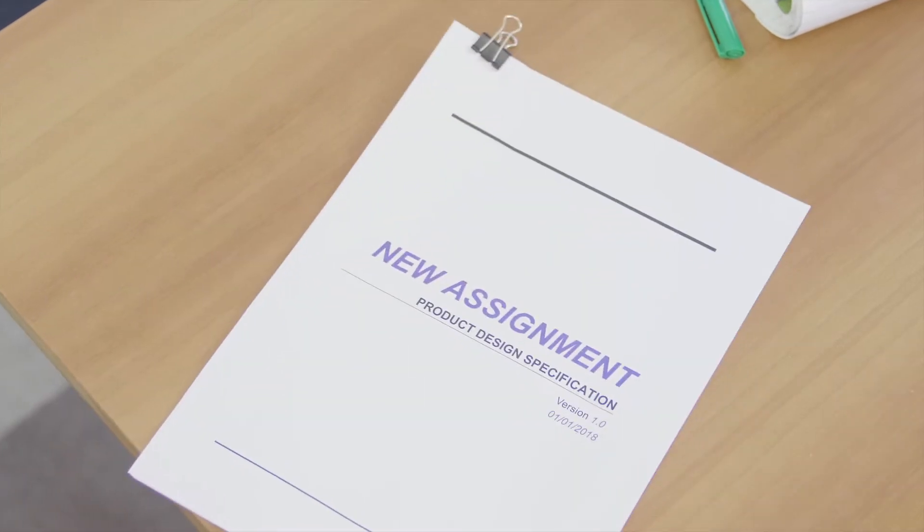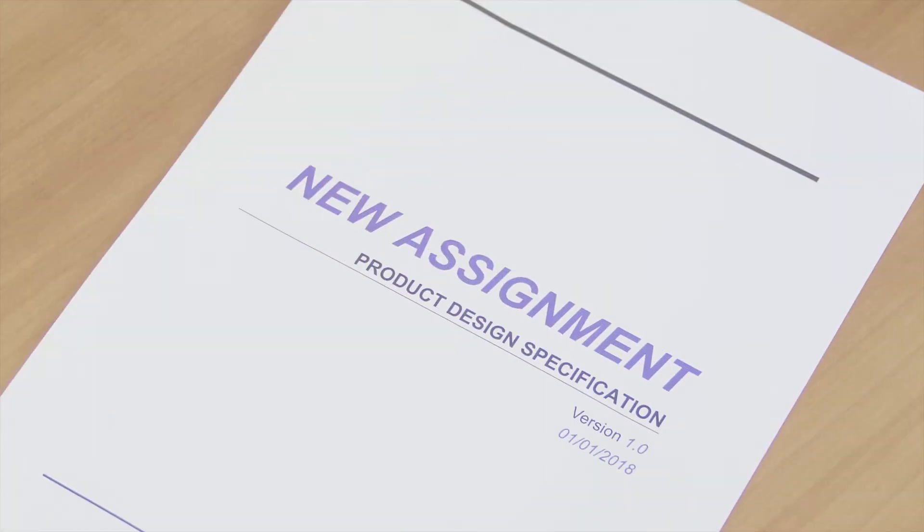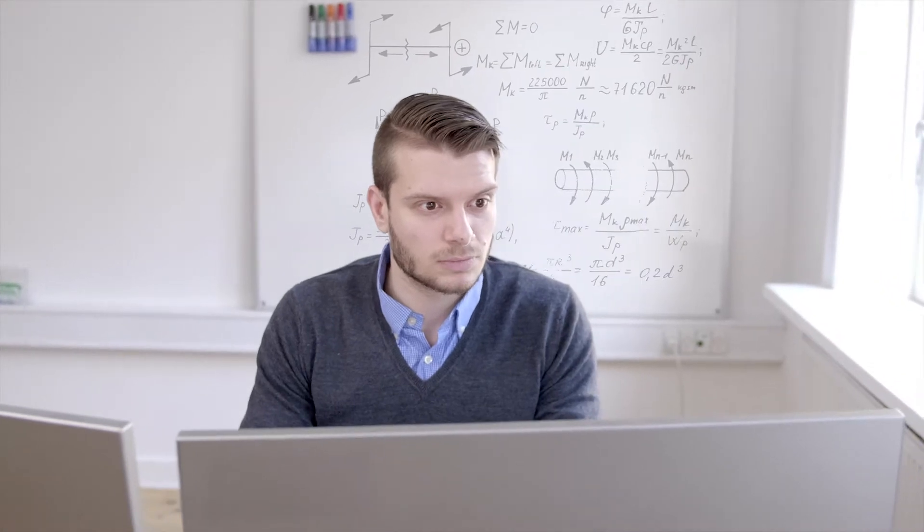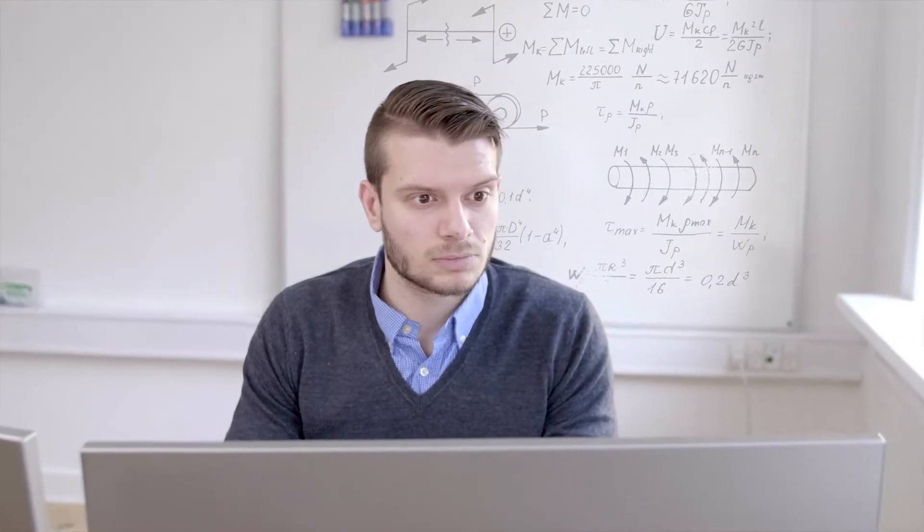A new assignment lands on your desk. That makes you happy. You're going to create the next big thing in your industry.